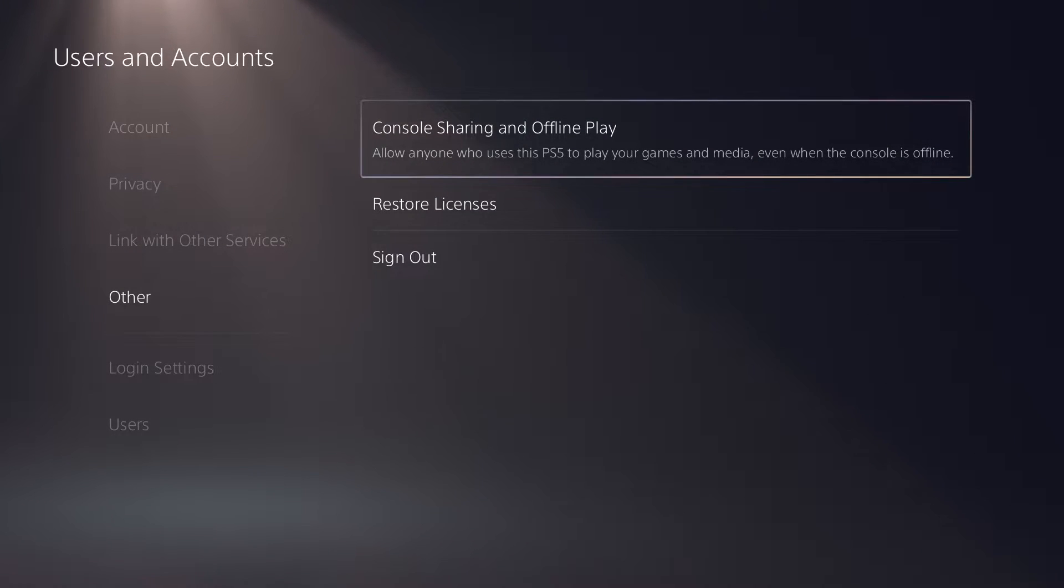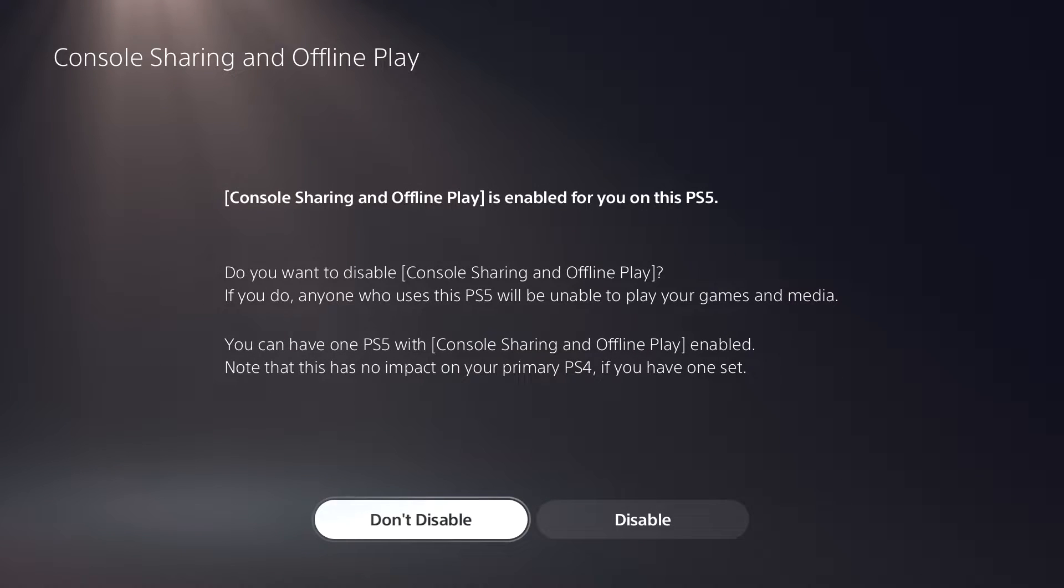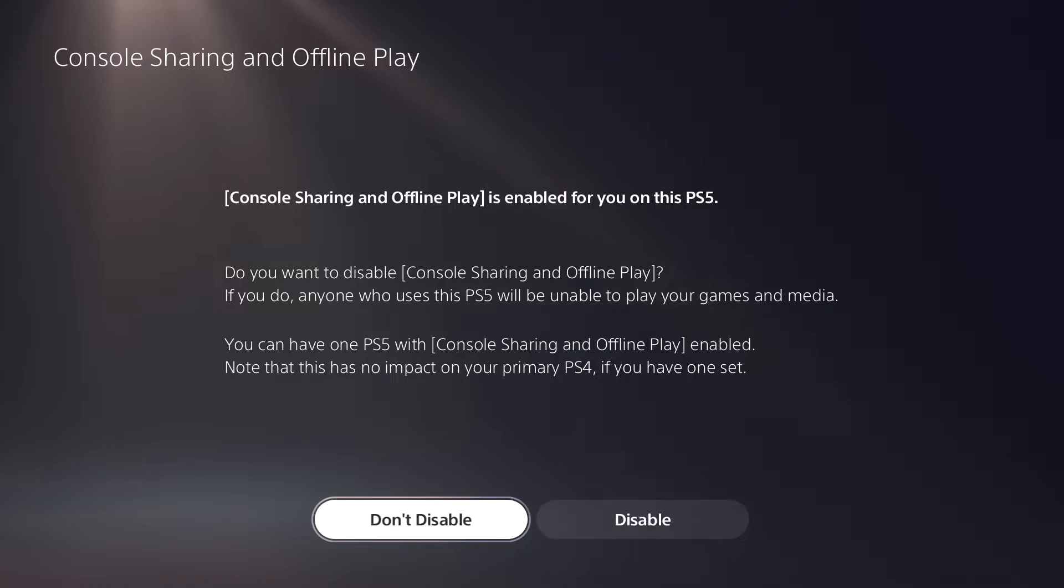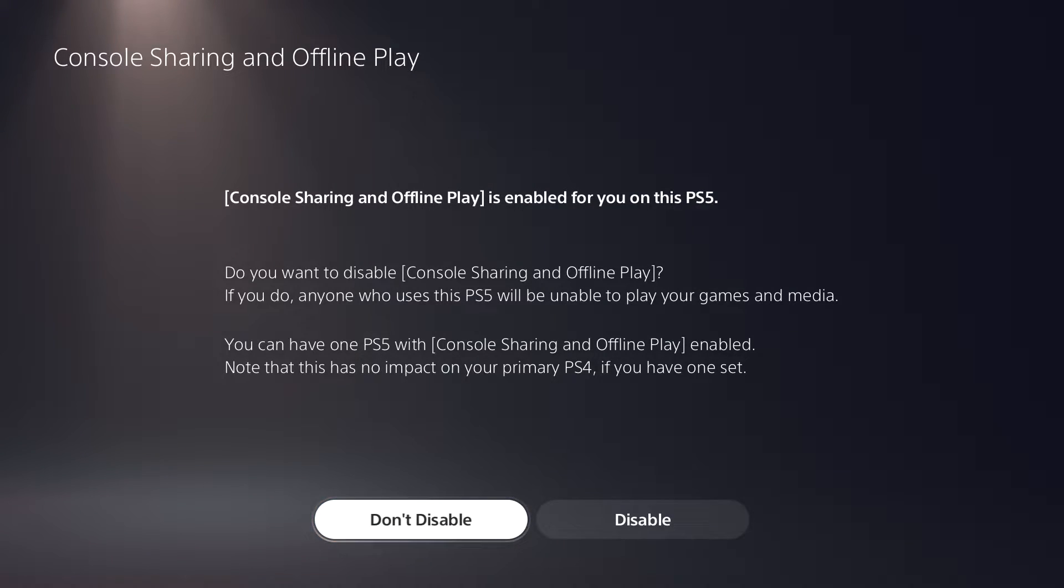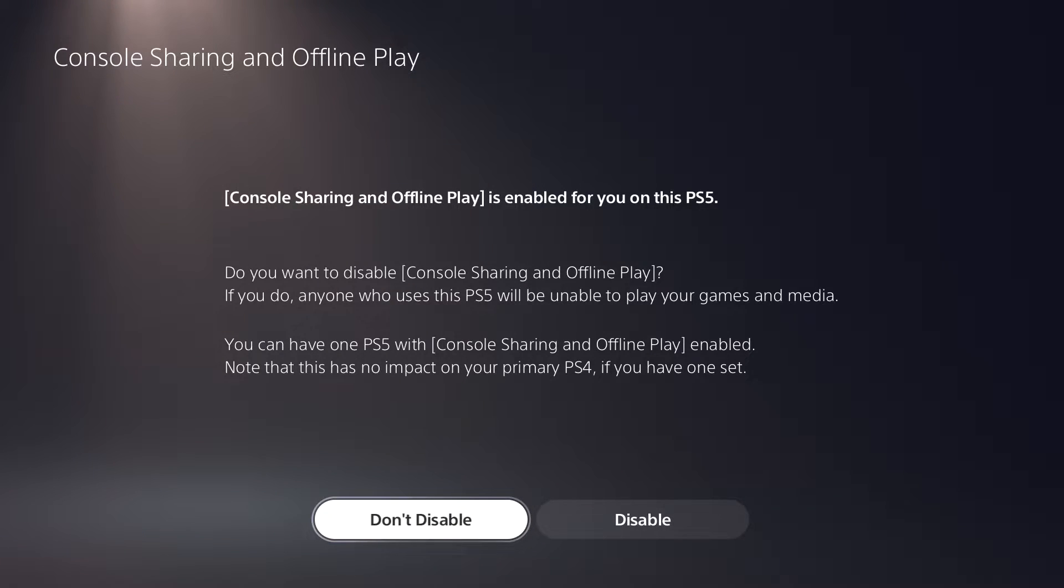So there's two reasons to why this is happening. One, it's either you're offline and you don't have your PlayStation 5 as the primary PlayStation enabled on your console. Over here they don't necessarily call it primary. Over here it's something called console sharing and offline play. So right now mine is enabled.